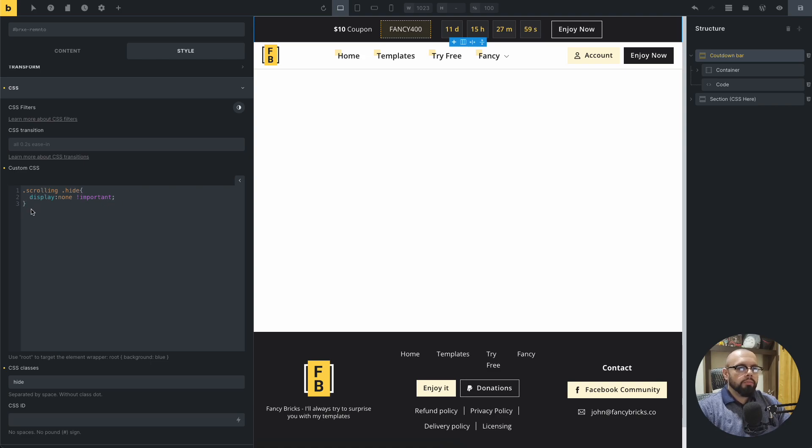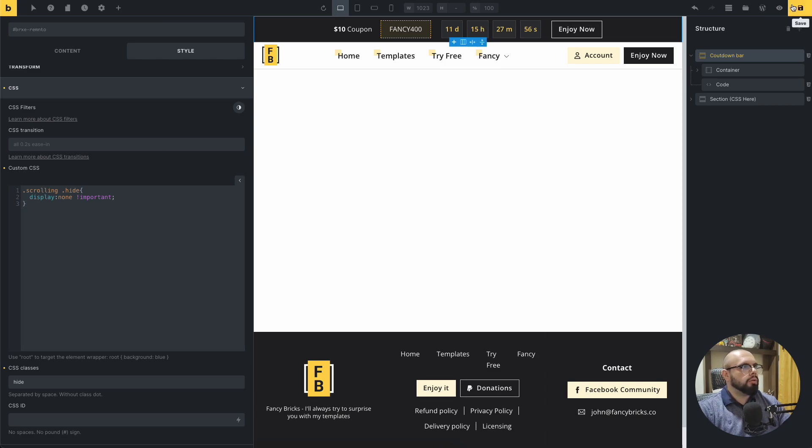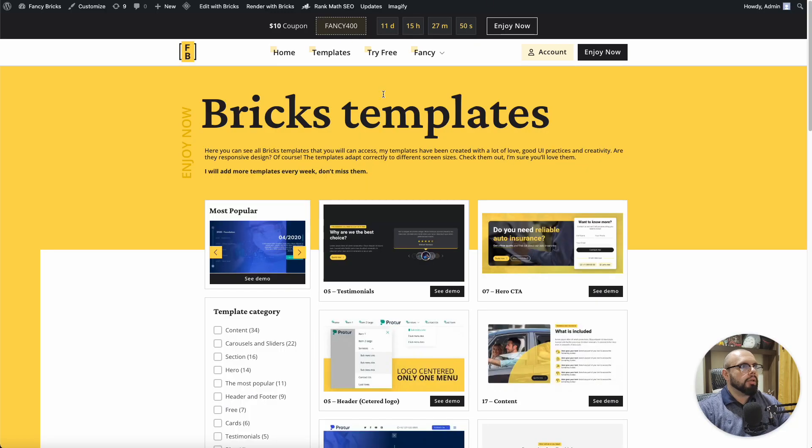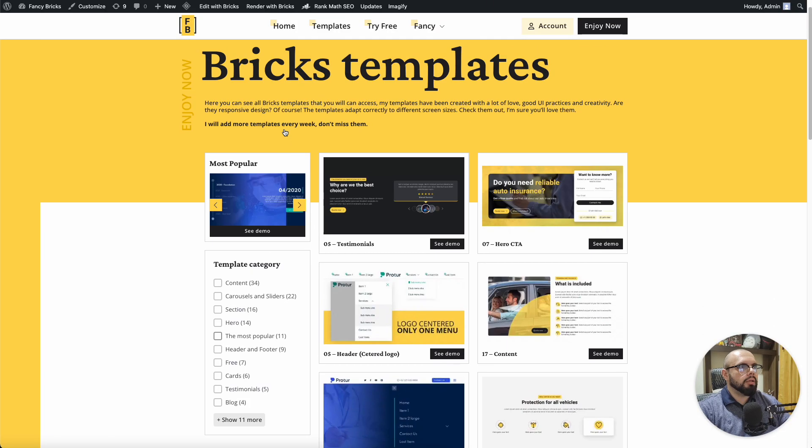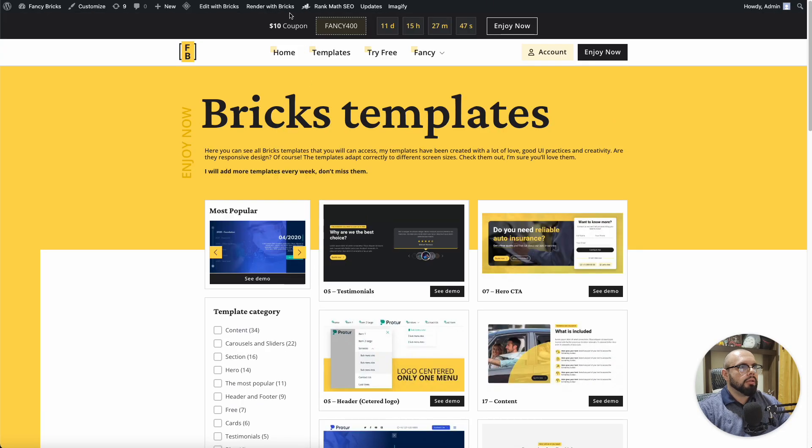And you need to set display none important. Only with three lines of CSS, you can make that only one section sticky. This is the result.